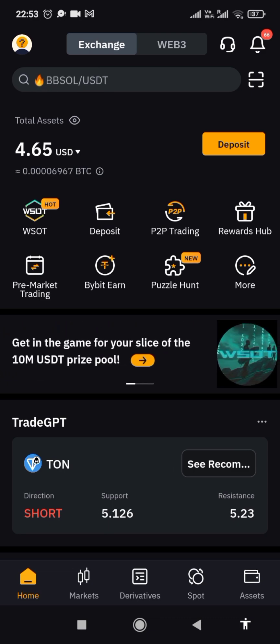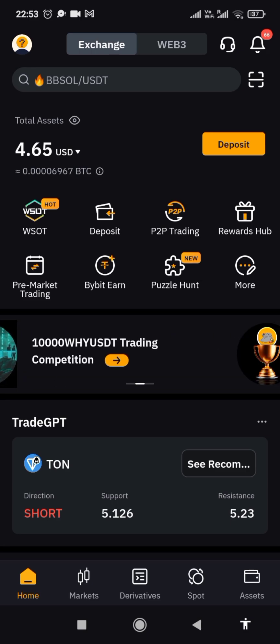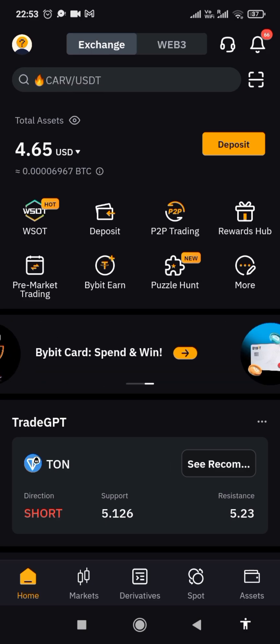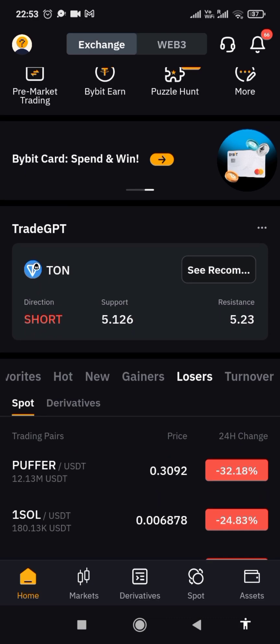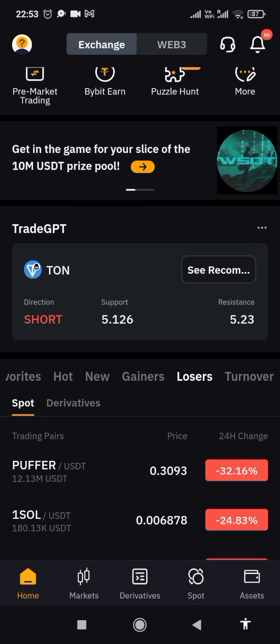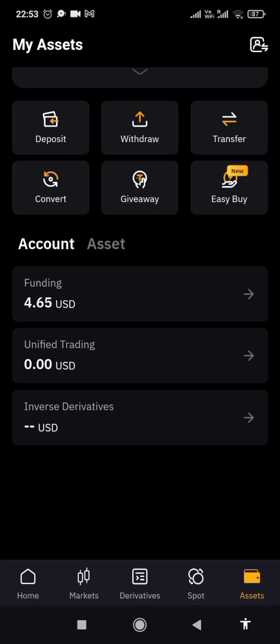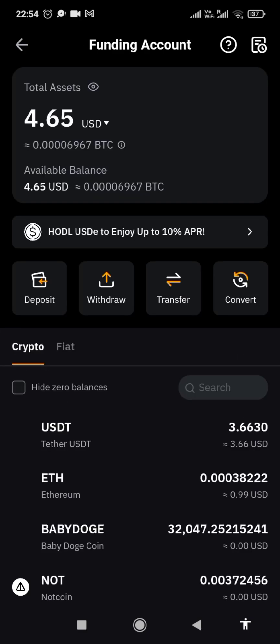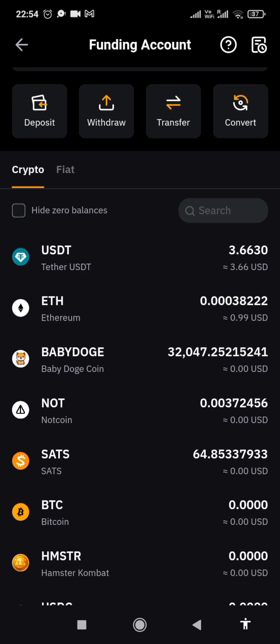First of all, make sure that your USDT is on your funding wallet. Then click on over to this asset, click on the funding, see your funding here, click on it. Now click on USDT — that's where you have your USDT.